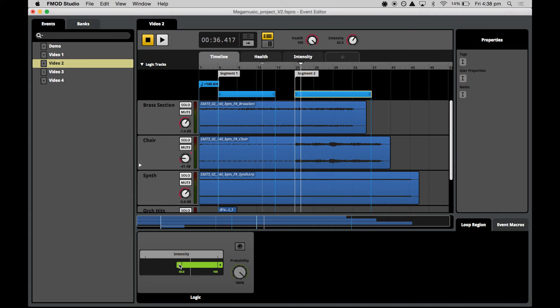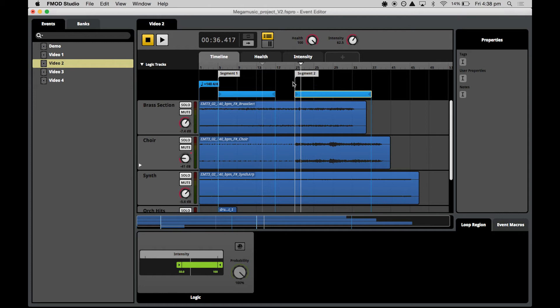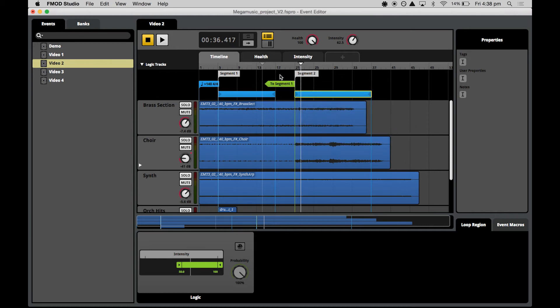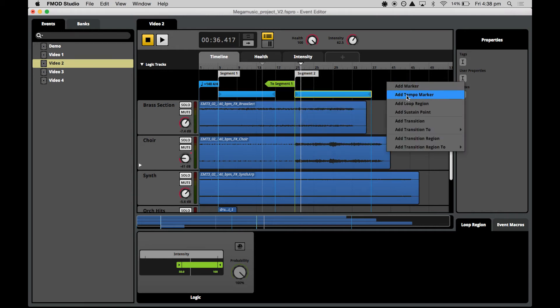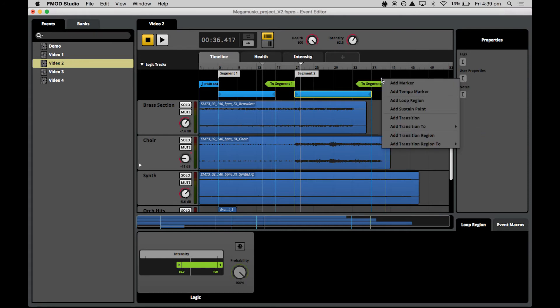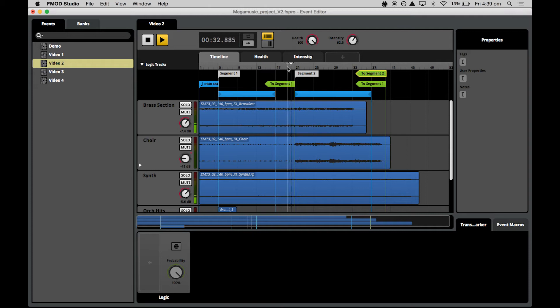In our piece we want to use these transition markers to move the playhead back to the start of the previous loops when the intensity parameter decreases. Let's set this up. At bar 40 we'll need a marker to segment one and a marker to the start of segment two. At bar 21 we'll need a marker to send the playhead back to bar 5, the start of segment one. Right click in the logic track and select add transition to segment one. We'll do the same for the transitions up here. But without any conditional logic attached to these markers, they will always transition, even if we don't really want them to.